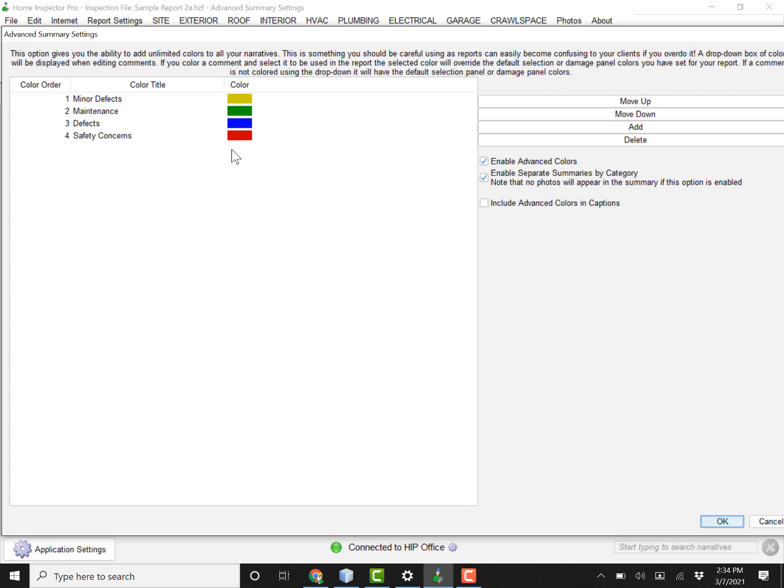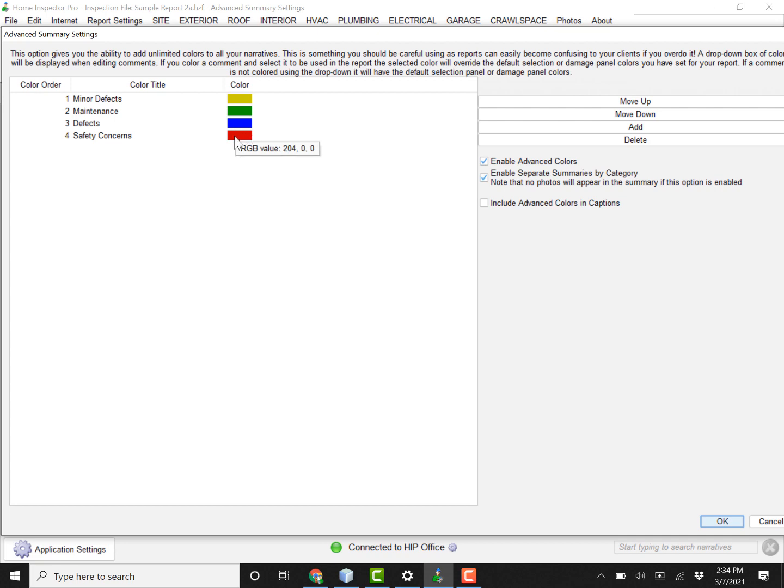So on this template there's four advanced colors. There's a gold, a green, a blue, and a red. Gold is for minor defects. Green is for maintenance. Blue is for defects that aren't minor. And then four is your red, which is safety concerns.